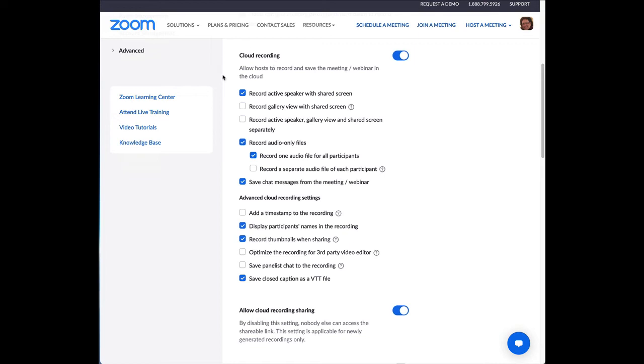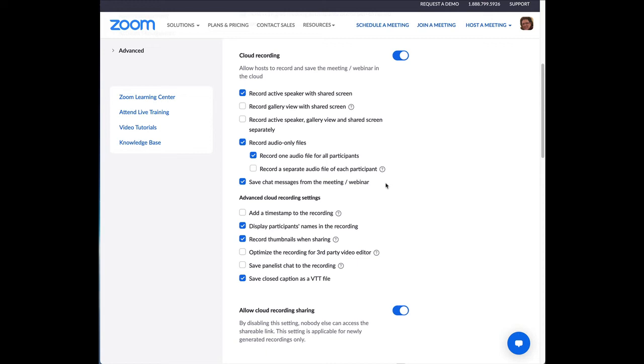All right. So, in the cloud recording section, this is how I do it, record active speaker with shared screen. And I also record the audio files separately in case I need. I can lose audio on the video. I can plug in the audio from the audio files in my editing software. And I do save the chat messages in case somebody had put something in there that we want to share after the event. I don't use a time stamp. I do display participants' names. That's kind of up to you. I do record thumbnails when sharing.